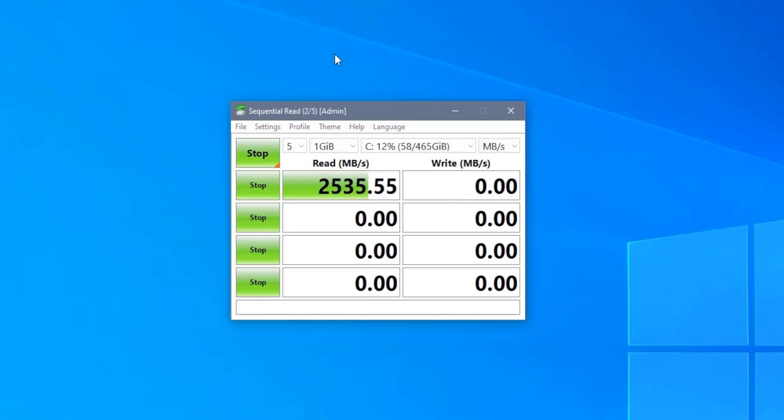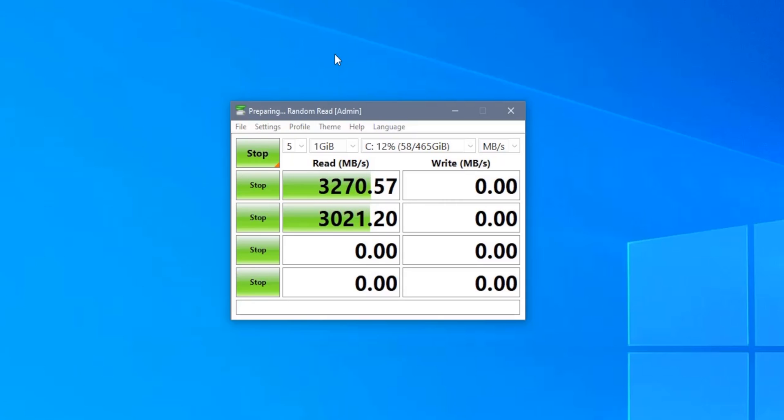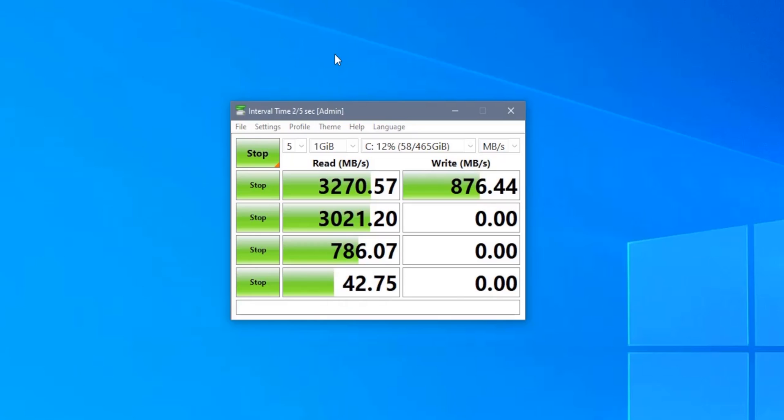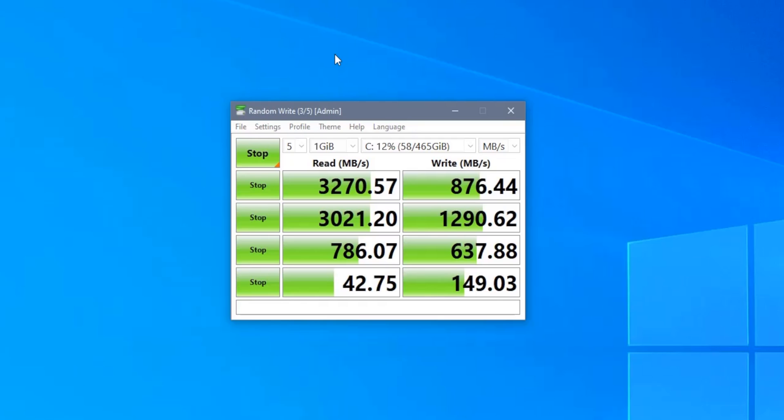It looks like endurance may not be the only spec to have taken a hit. The original 500GB CS3030 was able to reach write speeds of around 2000MB per second. In multiple tests with this drive, I wasn't able to get over around 1300. Then again, this may just be a reduction in performance as my drive nears the unexpectedly premature end of its life.